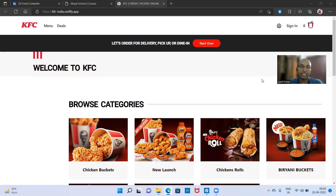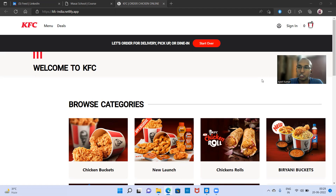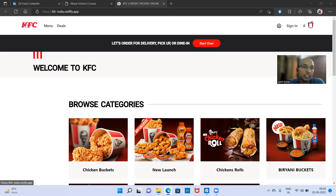Here you can see my screen — this is the homepage of our website. We are actually a group of six people in our team and we have made this website with the help of all the team members. I'll explain all the features that we have made, as in KFC India. This is the KFC logo, menu bar and deals bar.